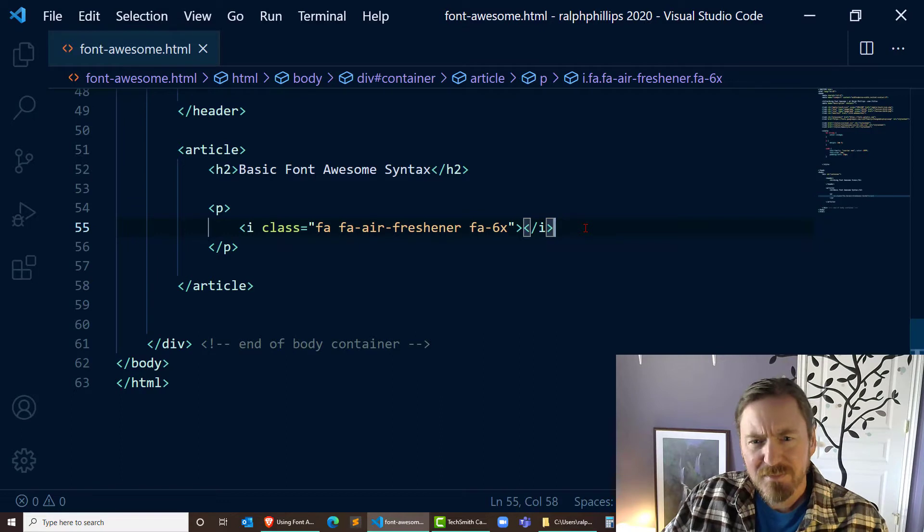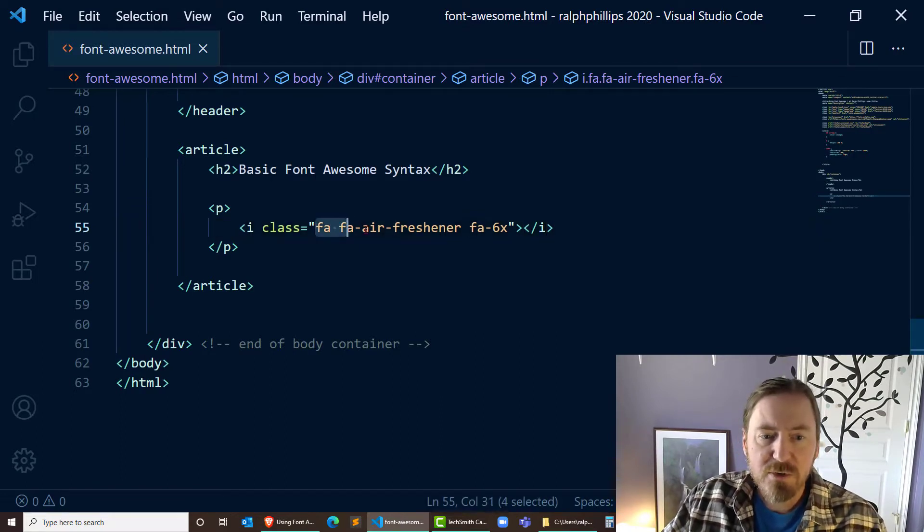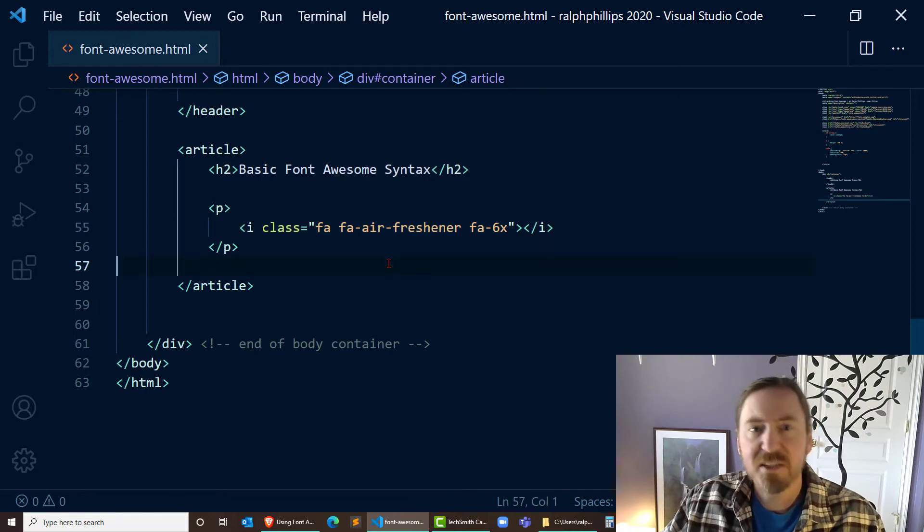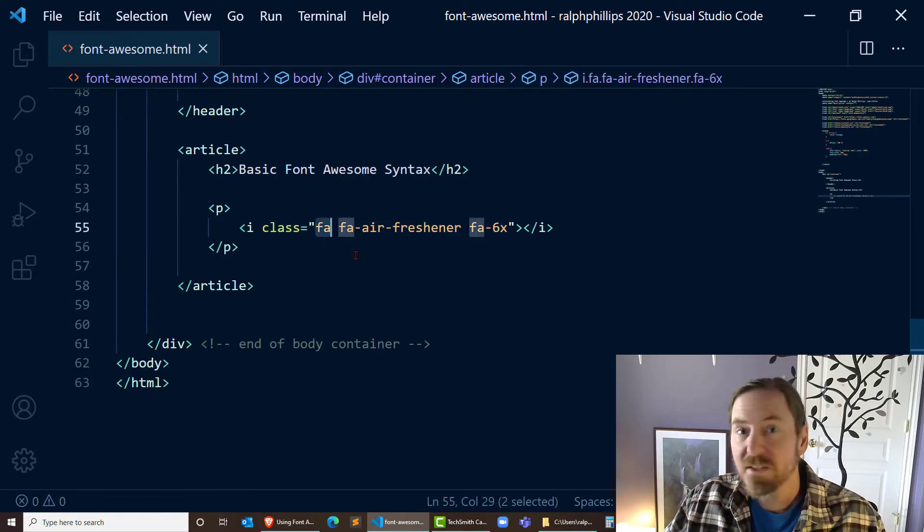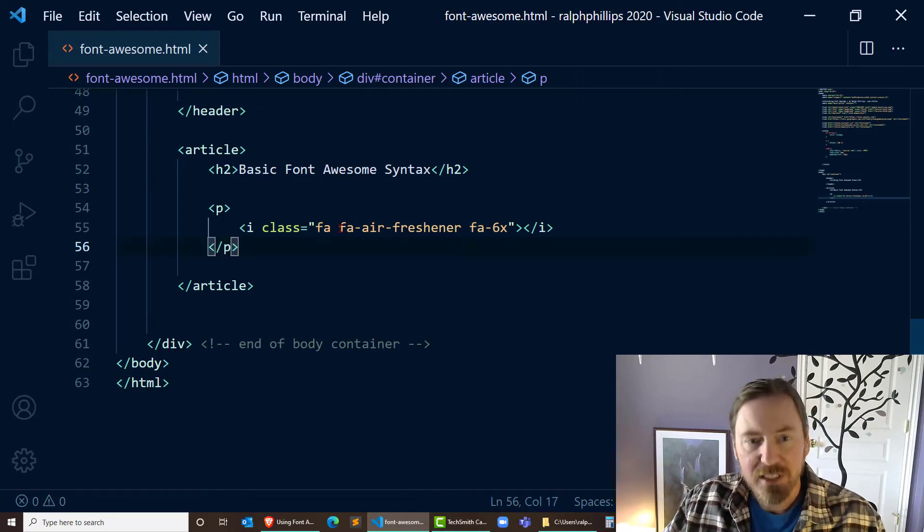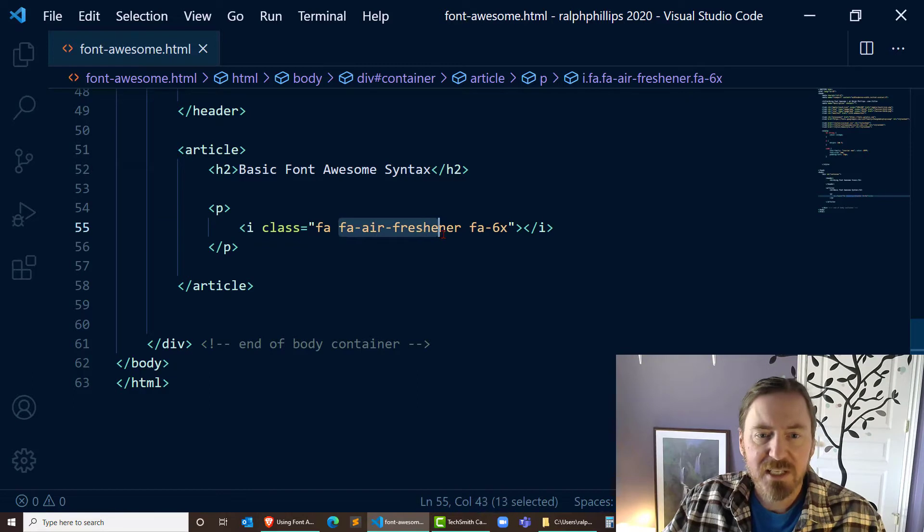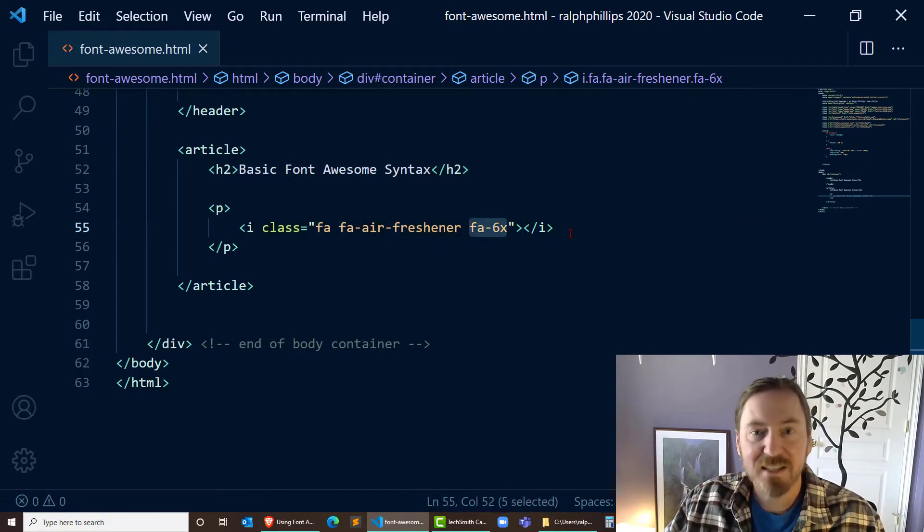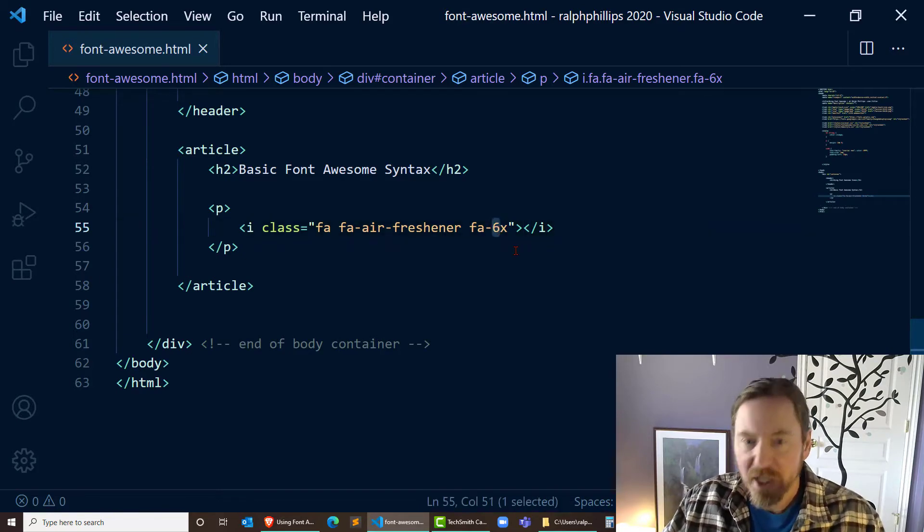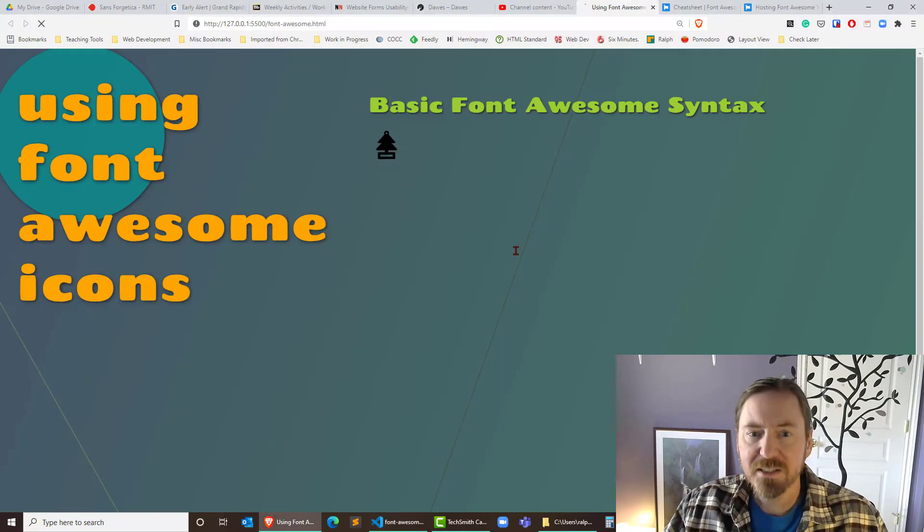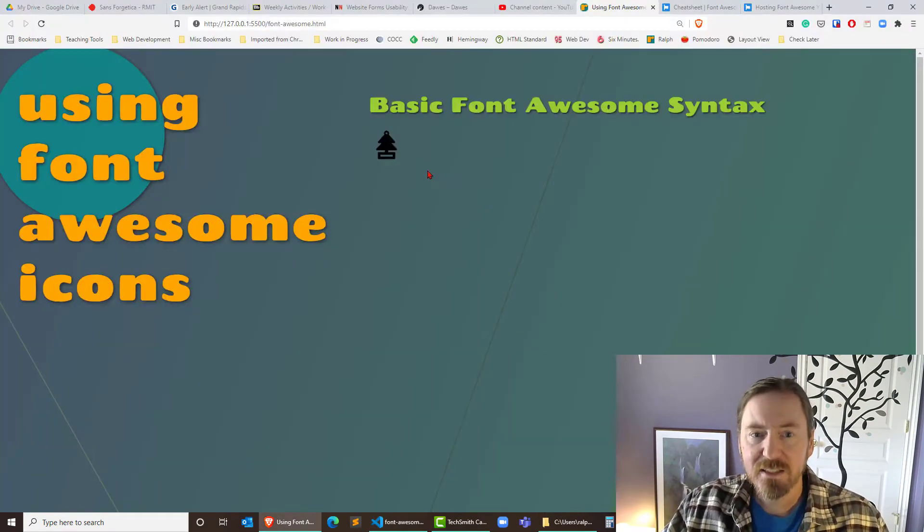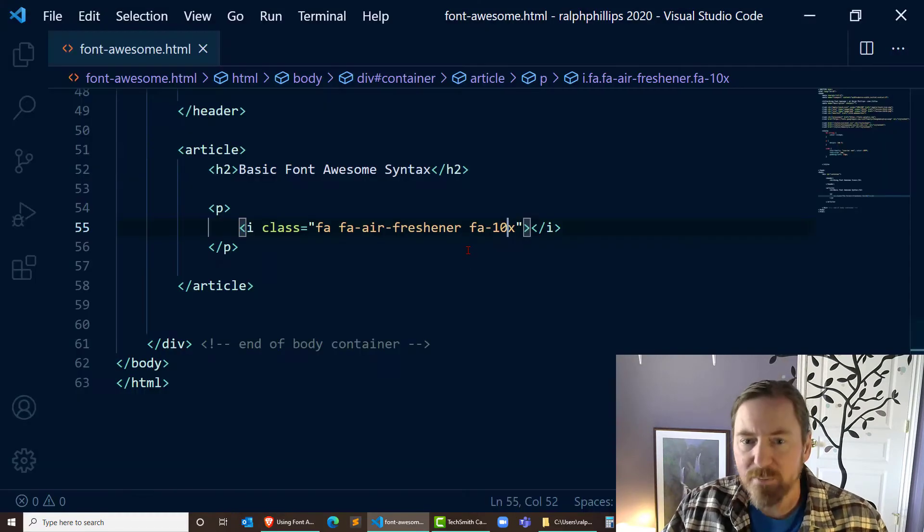If you've done some stuff with CSS before, what you know from this particular syntax is this italics tag has three different classes applied to it. So there's the fa, the Font Awesome class. Then there's the font awesome air freshener class. And then there's this fa-6x class, which is controlling the size. So if I change this to 4x, my icon is going to be a little bit smaller. If I change it to 10x, it's going to be quite a bit bigger.